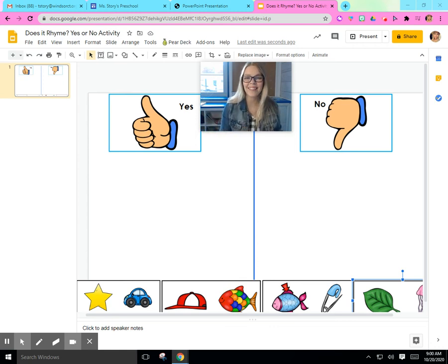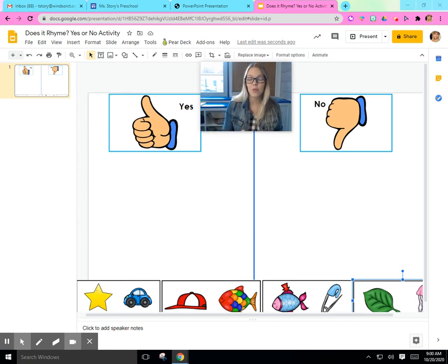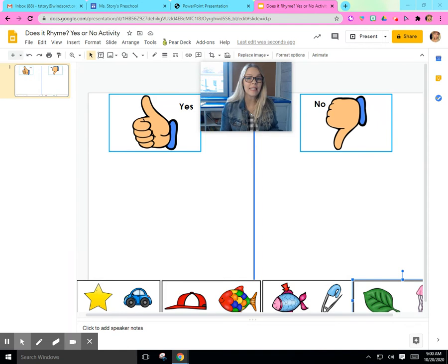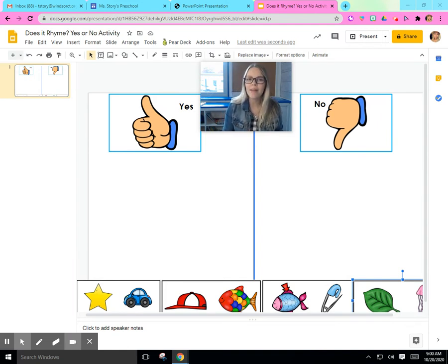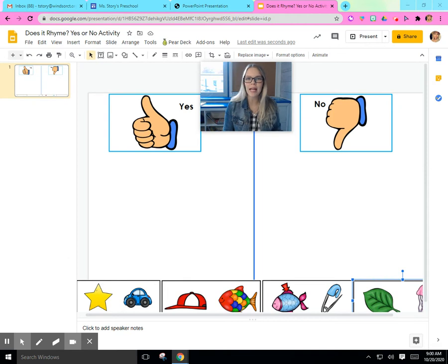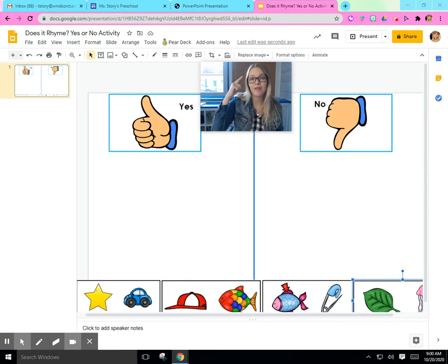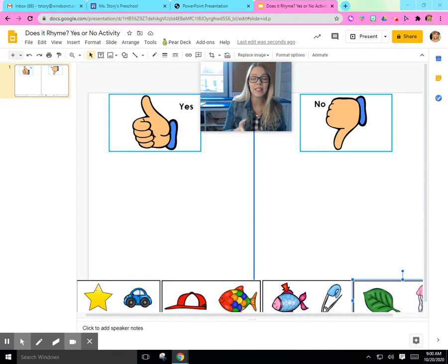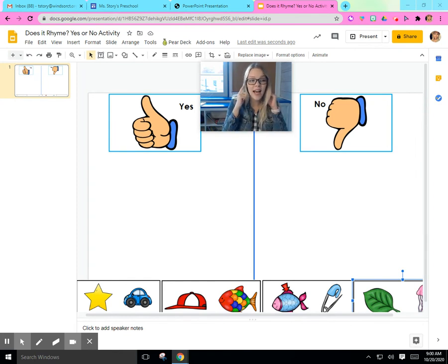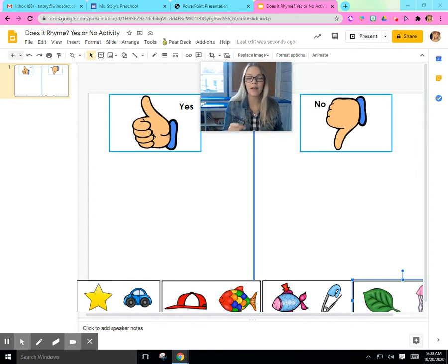Good morning, friends. It's Ms. Story. Today, we started learning about some really special words. We learned about rhyming words in group time today, and we know that rhyming words are words that sound the same. They have a sound that's really similar.